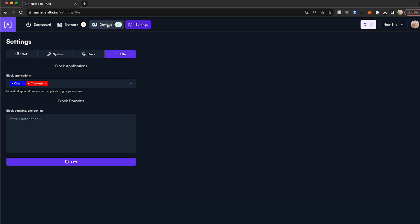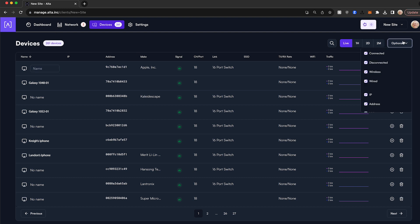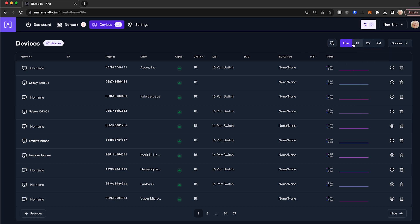Let's visit the Devices tab at the very top of the page. You will immediately be presented with a list of every single device connected to your Alta Labs network switches. Here you can rename the devices, decide what data points you want presented, you can sort by every data point, you can also use time-based filters up at the top.